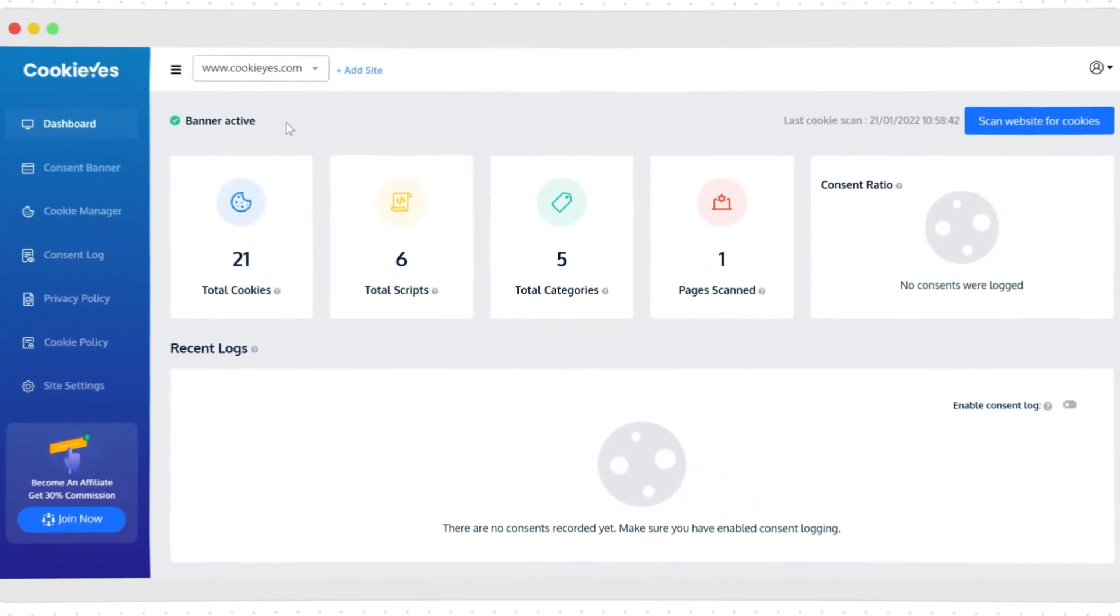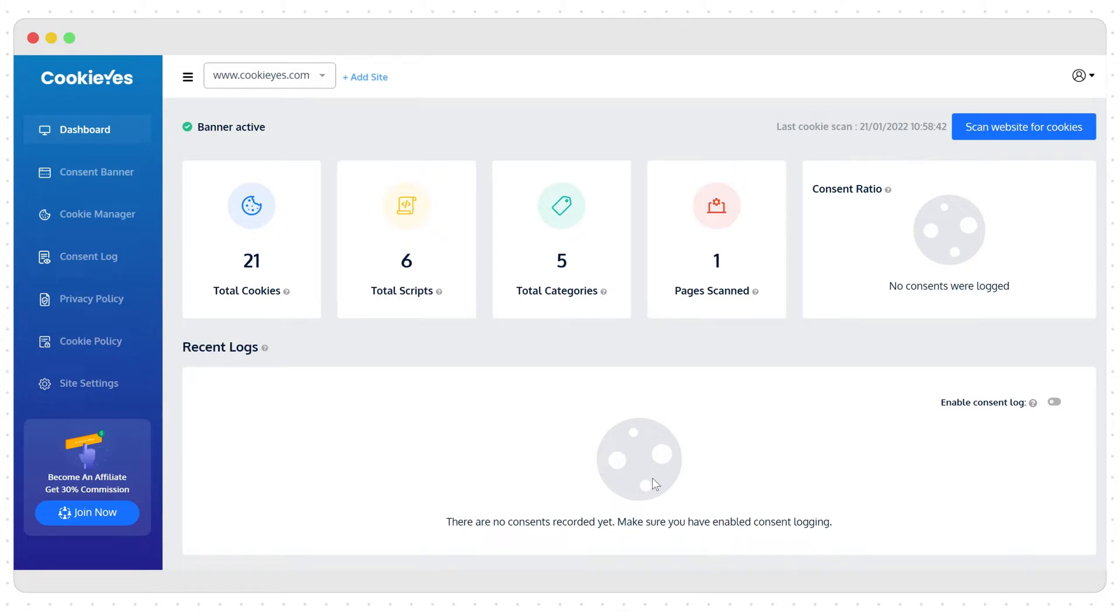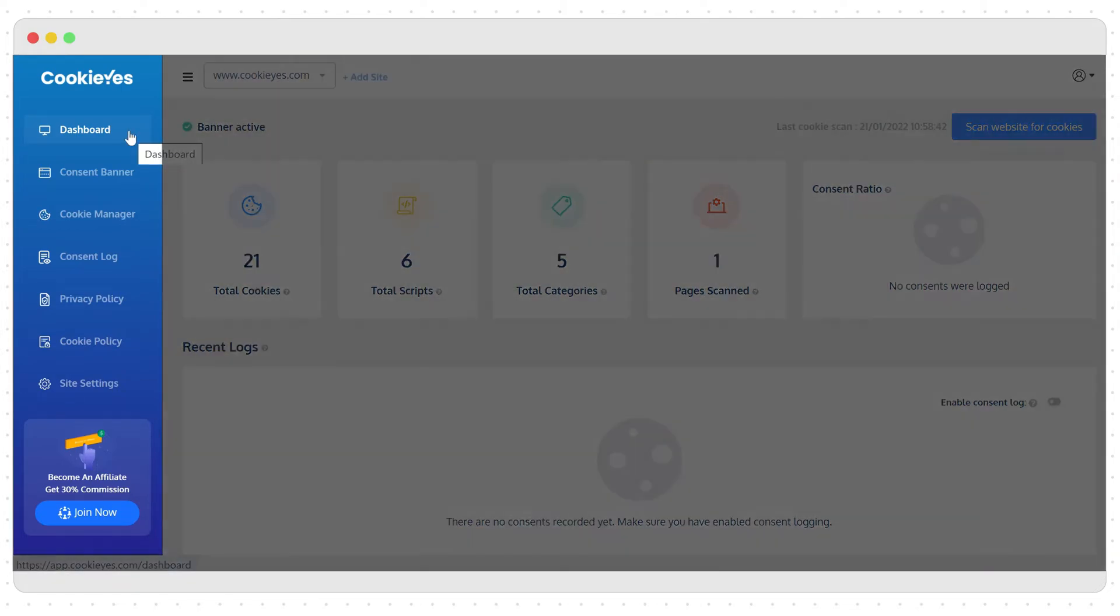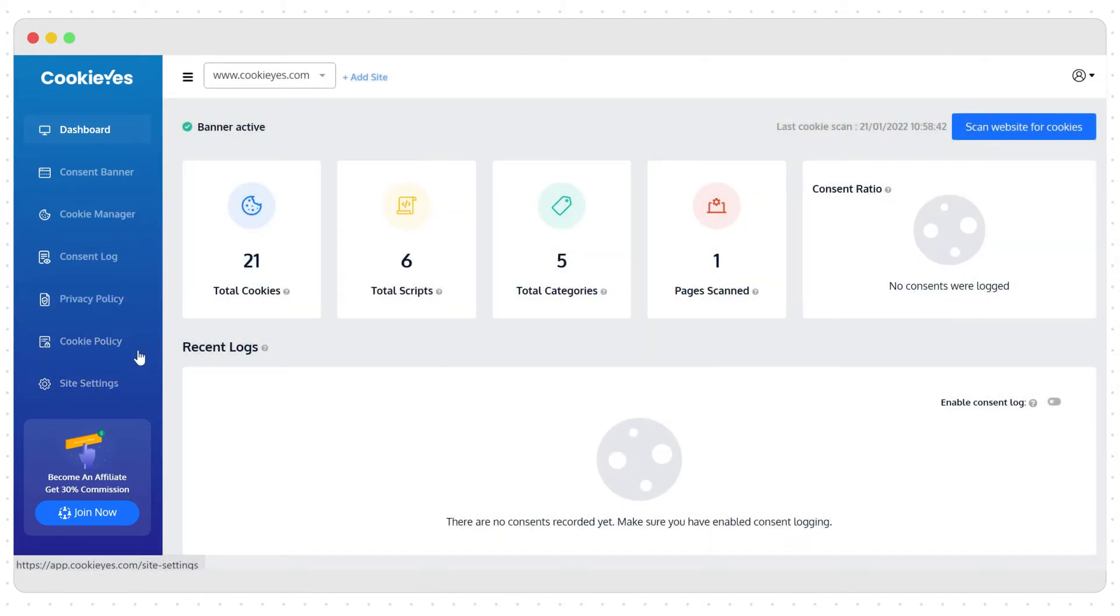This is your CookieYes dashboard. Here you can see various analytics related to your website's cookie usage. Make sure to verify the email address to scan the full pages of your website. Without verification, it just scans the home page for cookies. You can see various options here on the left hand side. This is where you can configure and manage cookie consent.